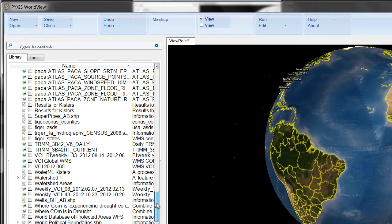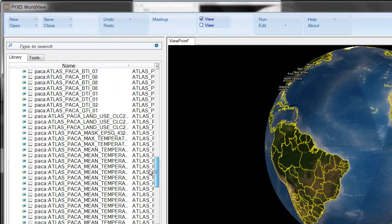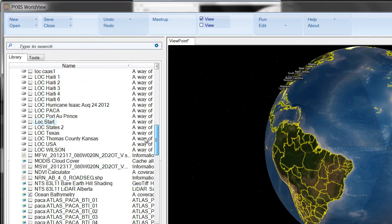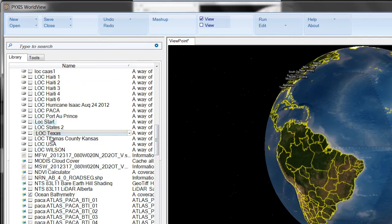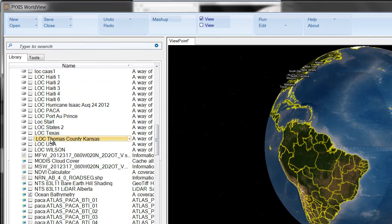The decision-maker has a lot of data now. Let's navigate to Thomas County, Kansas and check on the crops.